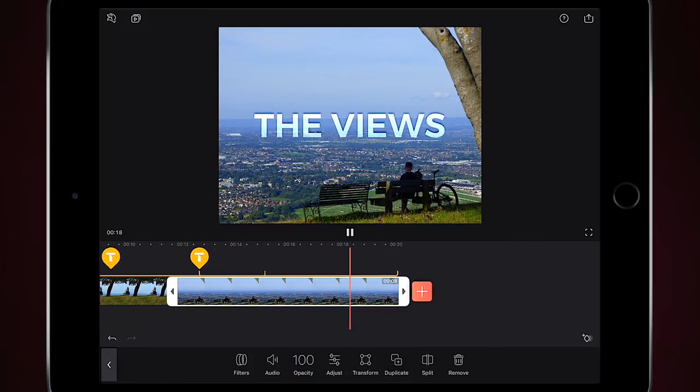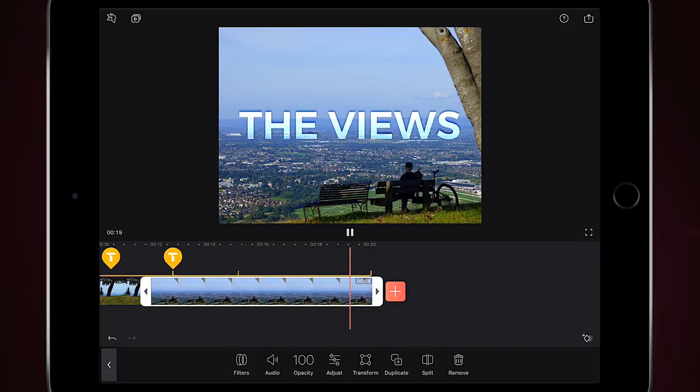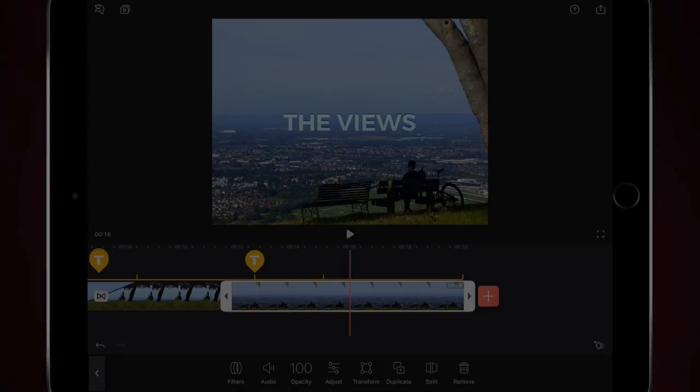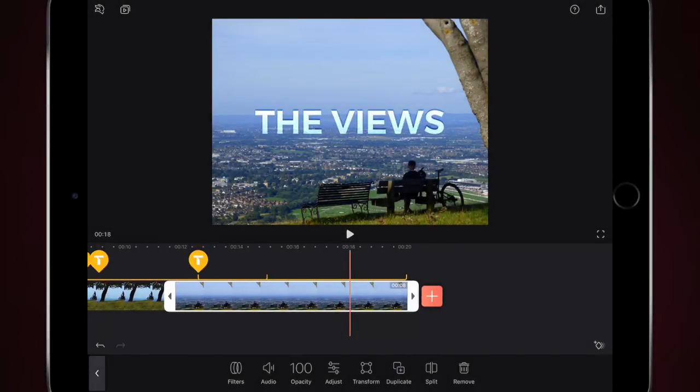I hope this video has helped you out. I'll do lots more with animated text and the types of things you can do. Thanks a lot for watching.